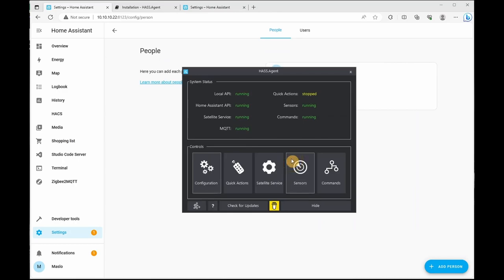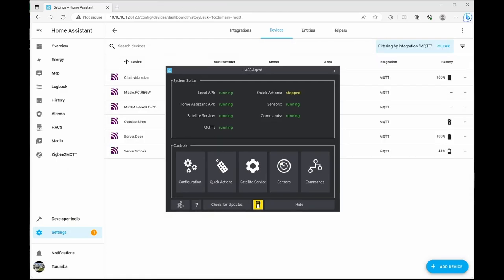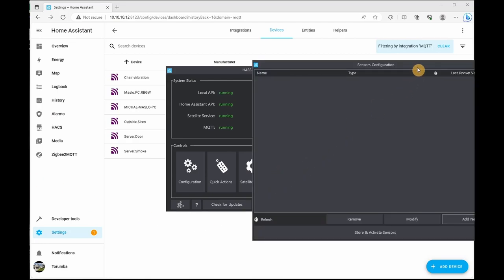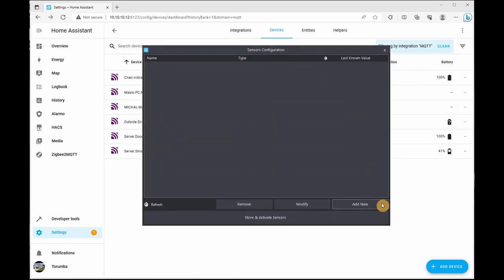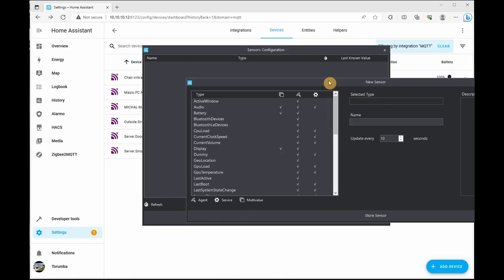Next, we'll go into providing some sensors and linking it to our Home Assistant. Have a look at what sensors are available and what commands we have already integrated as part of the HASS Agent. So if we click on sensors and click on add new.